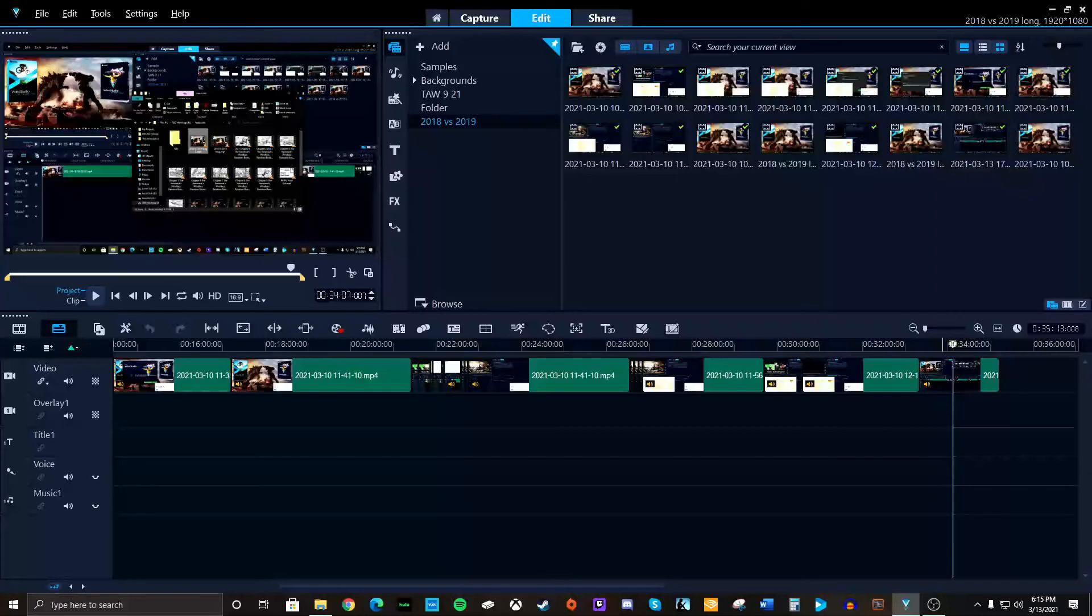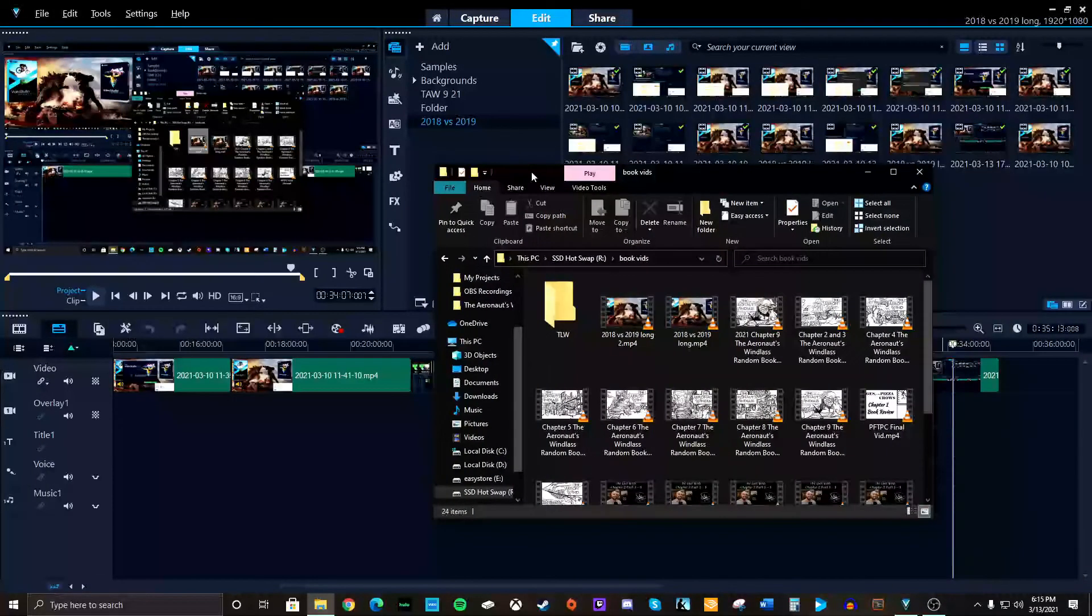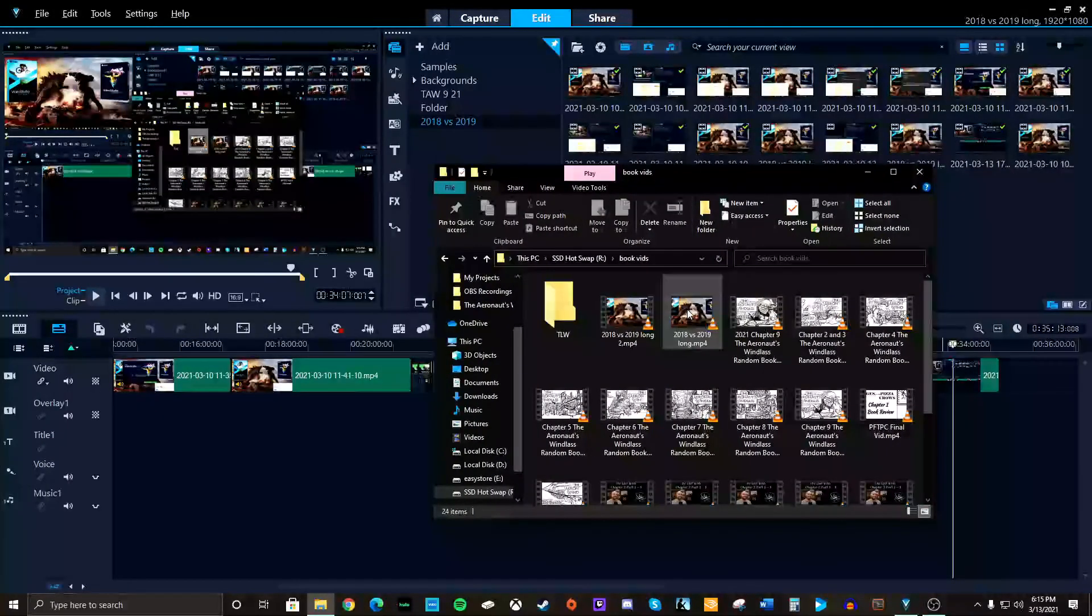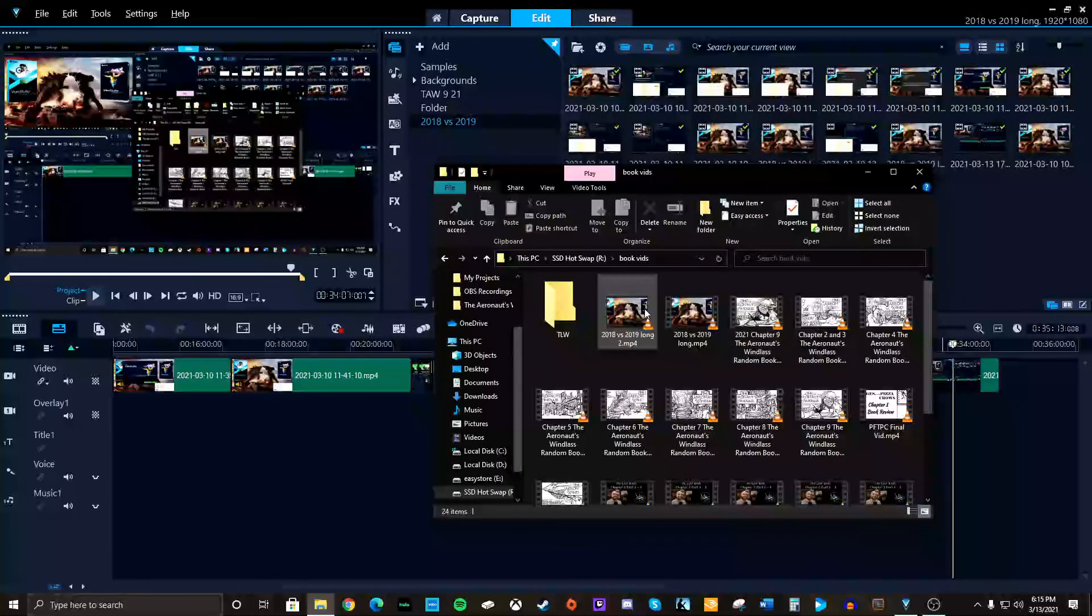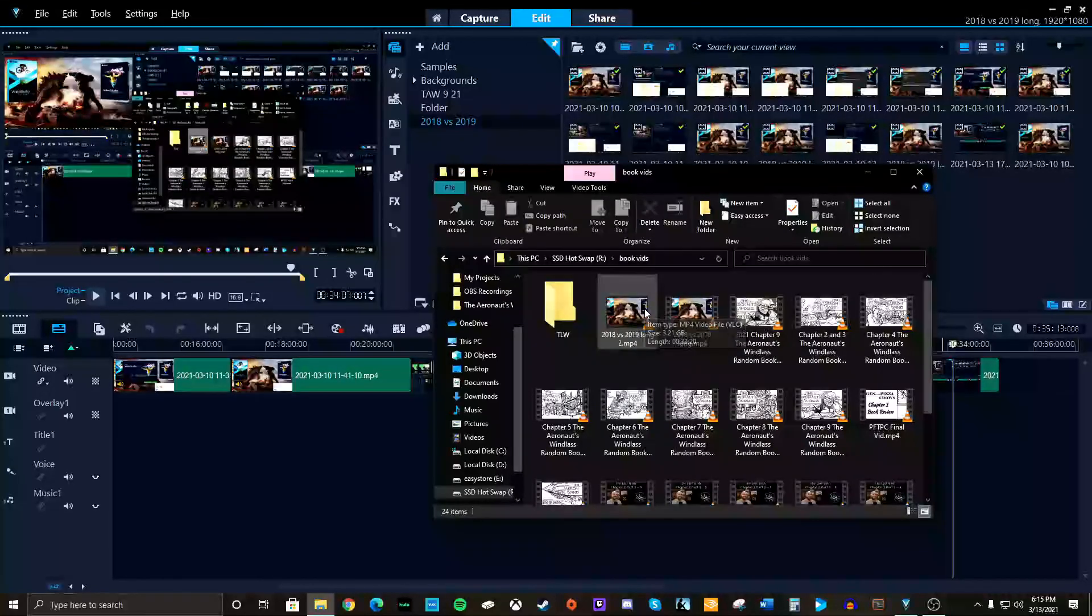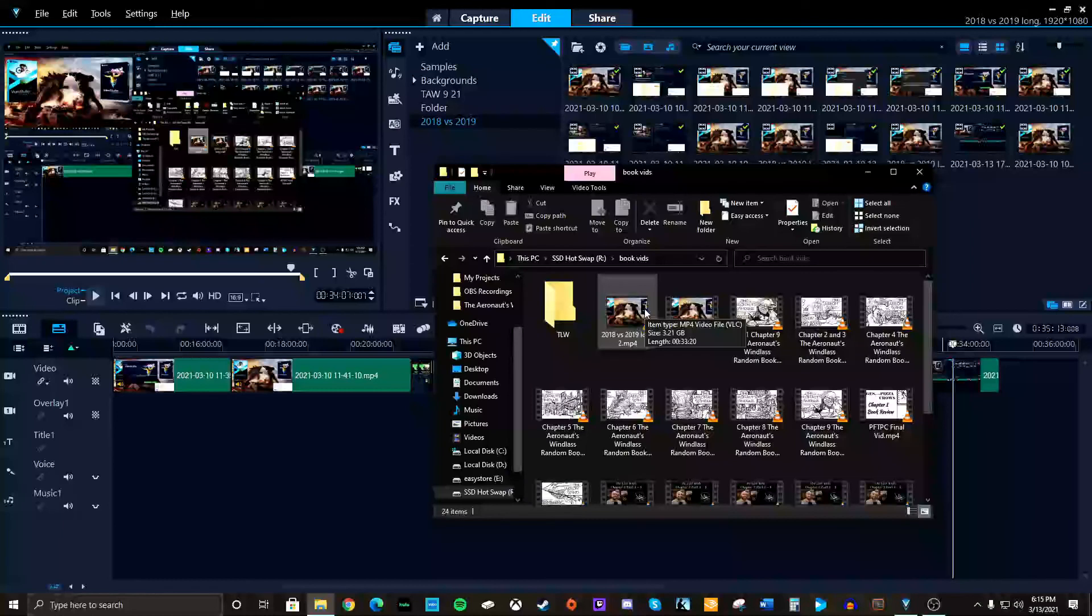When I rendered it with Smart Render, it came out to be the file size of 4.2 gigabytes. Without Smart Render, it was 3.2, the same exact video.